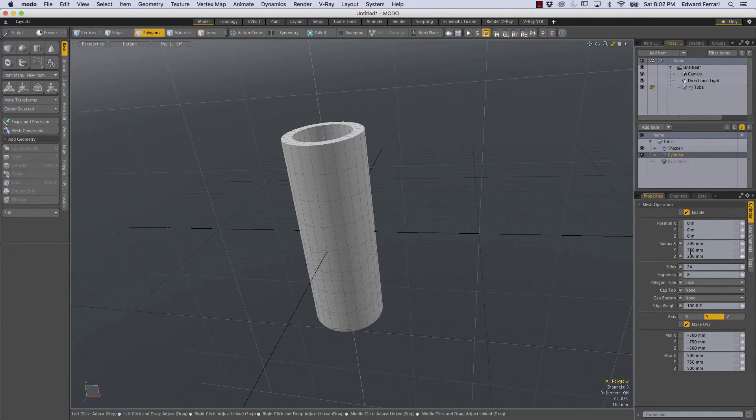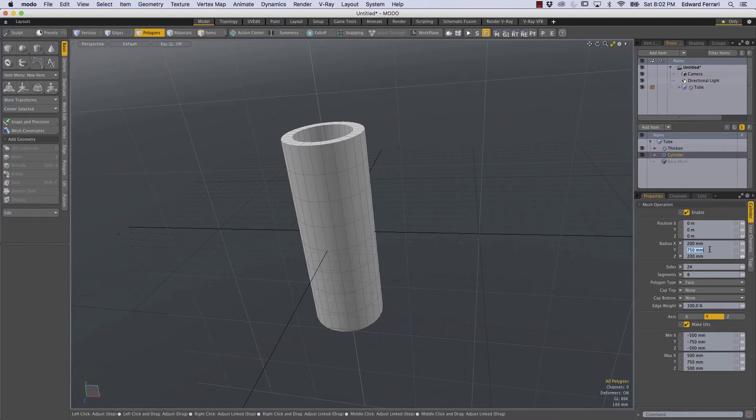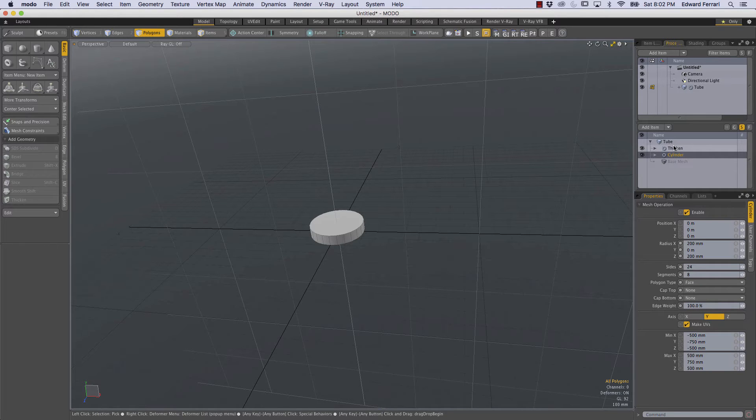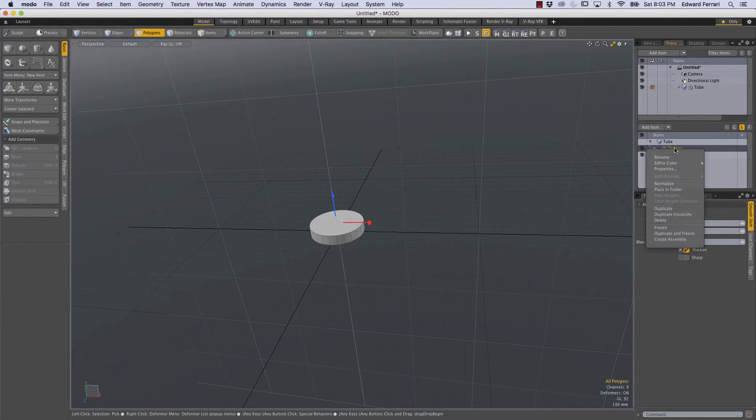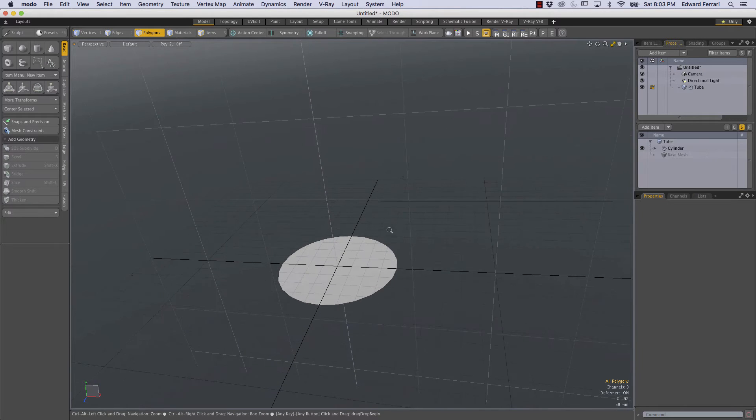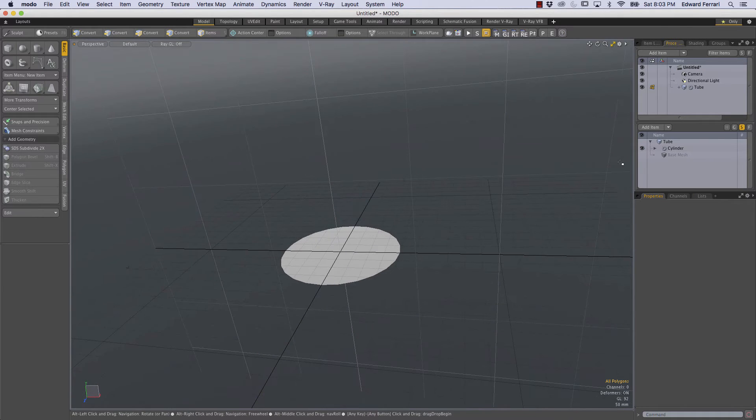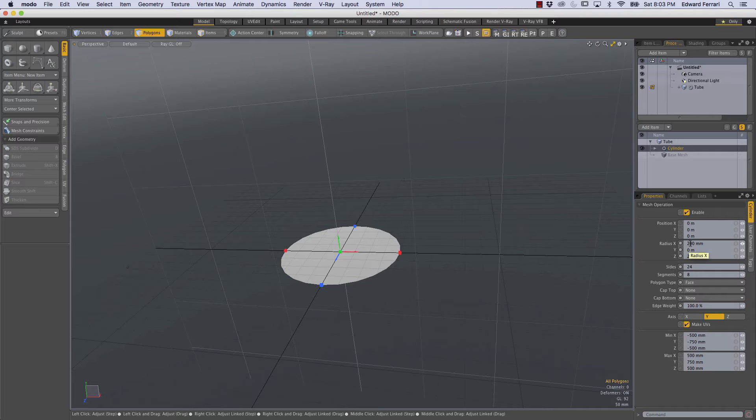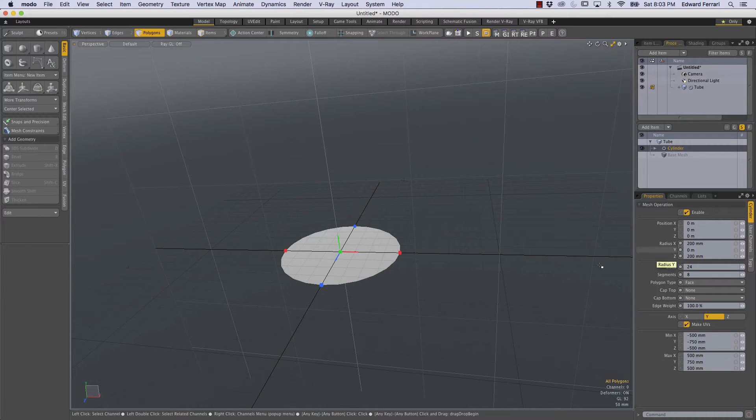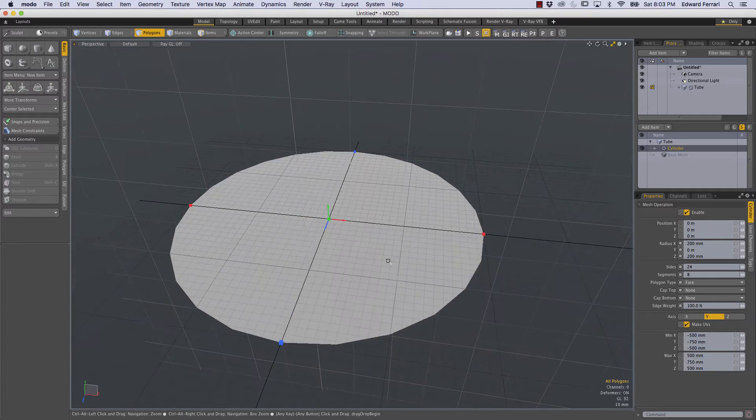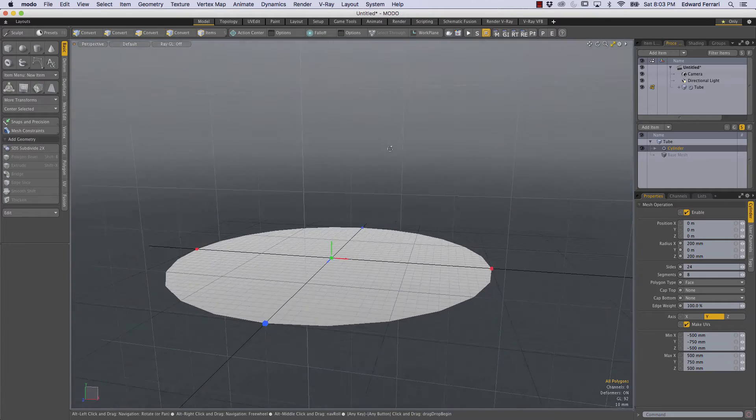So the first thing that we'll do is I'll change this radius in the Y direction to 0 and I'm also going to get rid of the thickness, the thicken, we just don't need it for now so I'm going to right-click and delete it and we'll add that back later. So with the cylinder only having dimensions in the X and Y and 0 Y radius we're basically left with this circle.